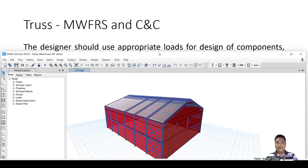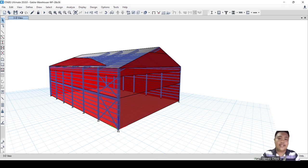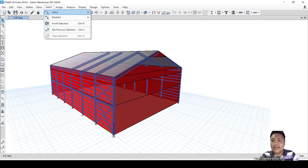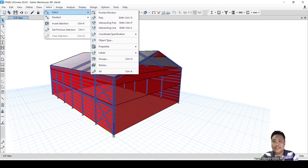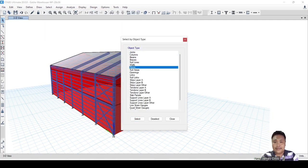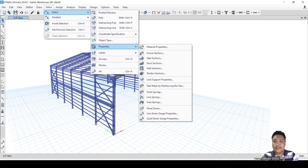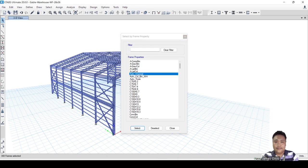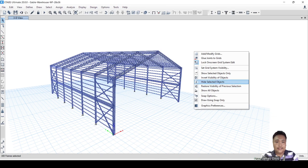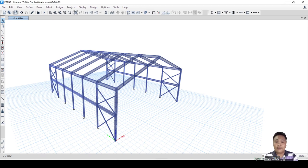Let me show you in E-TABS. This is a whole gable frame structure. I will isolate elements to show you what is the MWFRS. After selecting and hiding certain elements, what remains — as you can see — is the MWFRS: these are the main wind force resisting system elements.